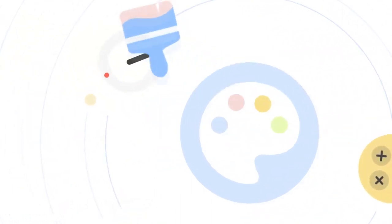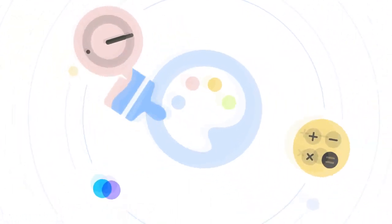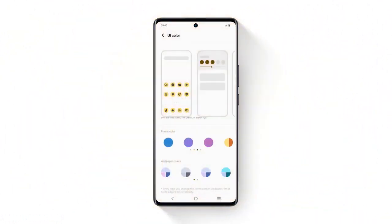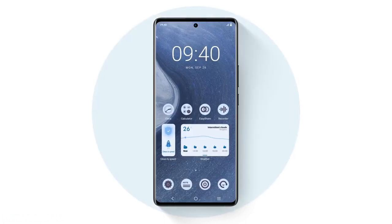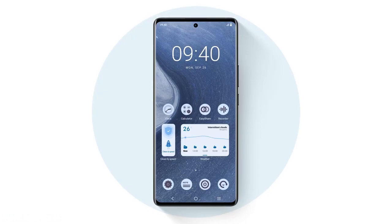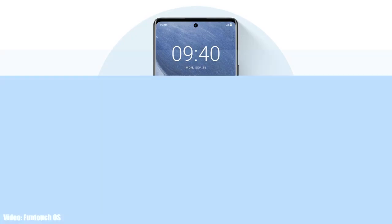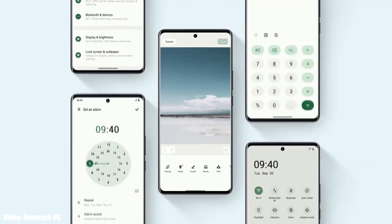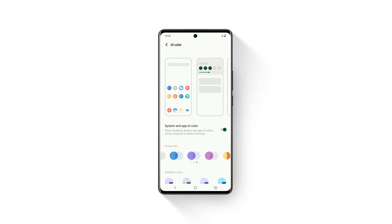Vivo will modify the stock Android 14 features into their own FuntouchOS interface. Apart from Android 14 features, we will also see some unique features in FuntouchOS 14 that will be completely based on Vivo's interface. Right now, Android 14 FuntouchOS 14 is in development, so there's not much information available about the features.